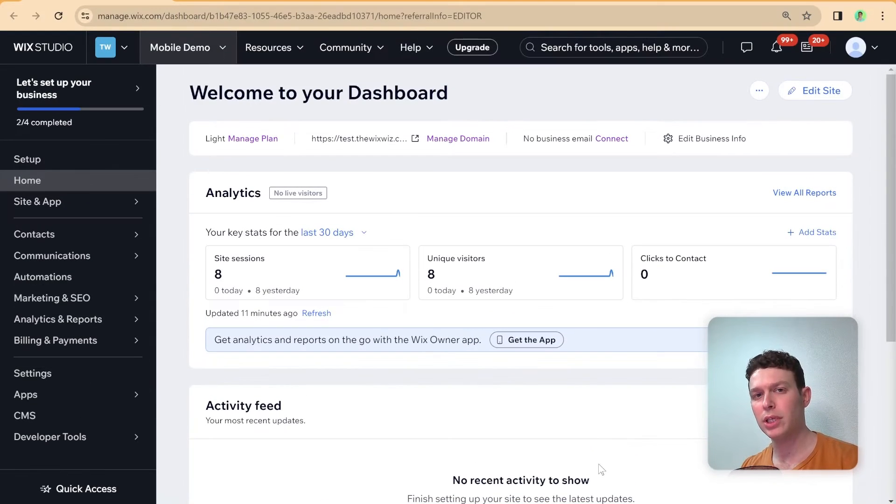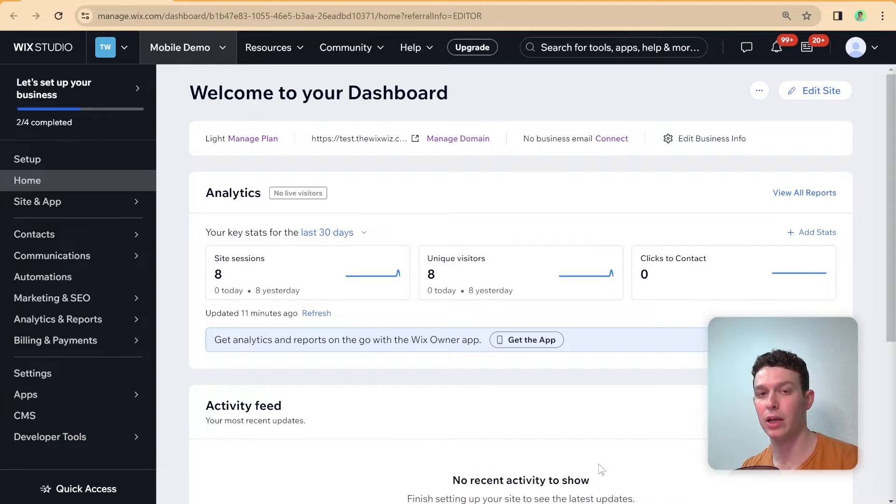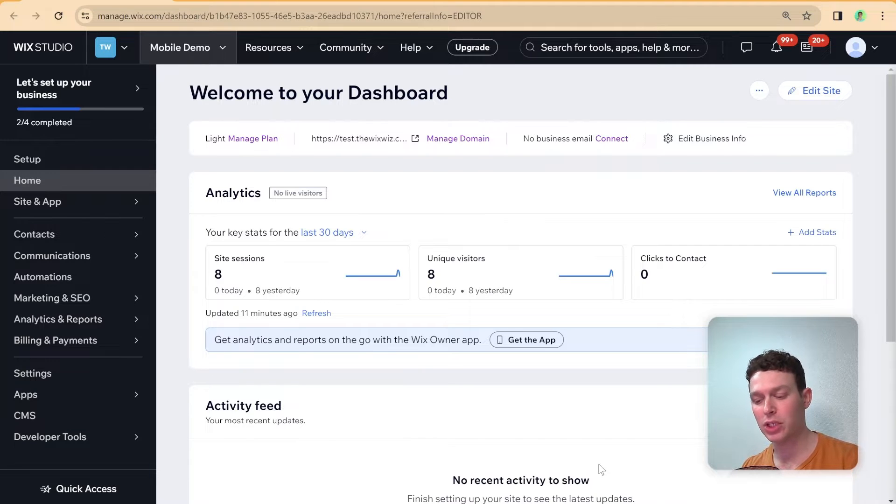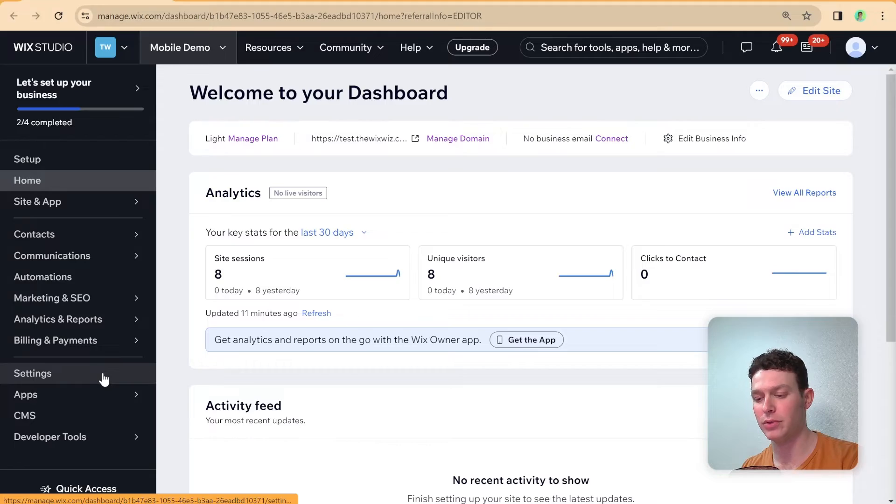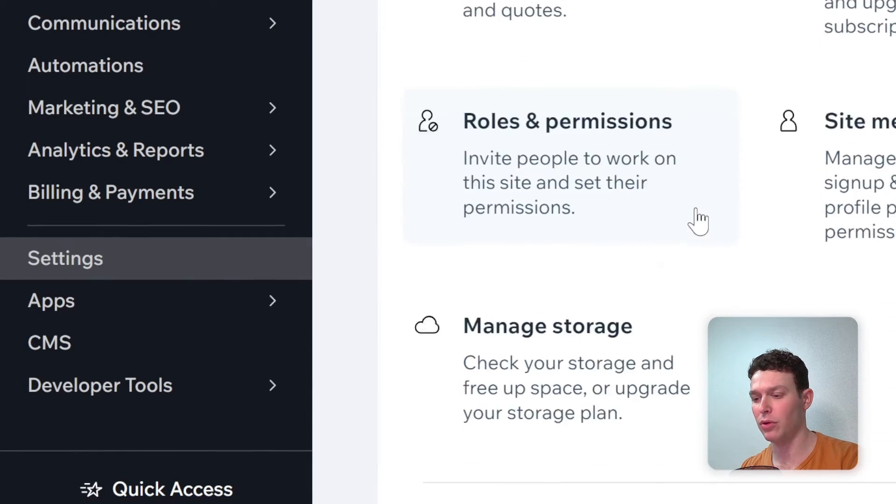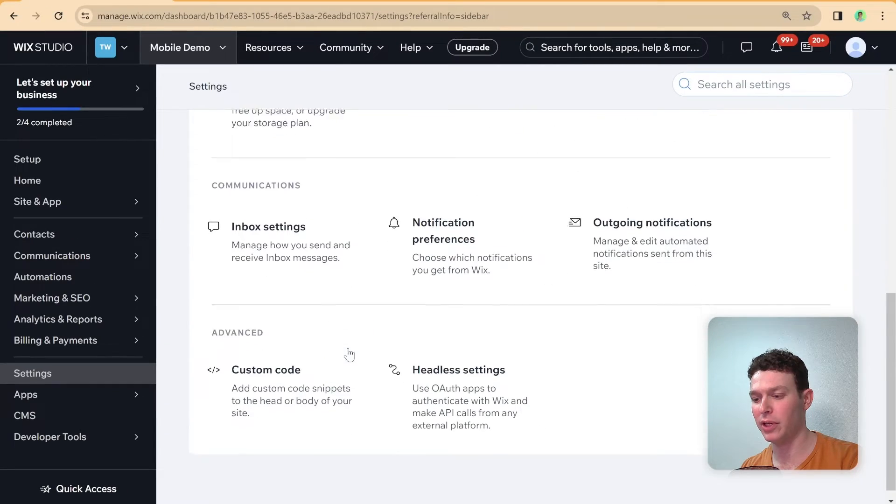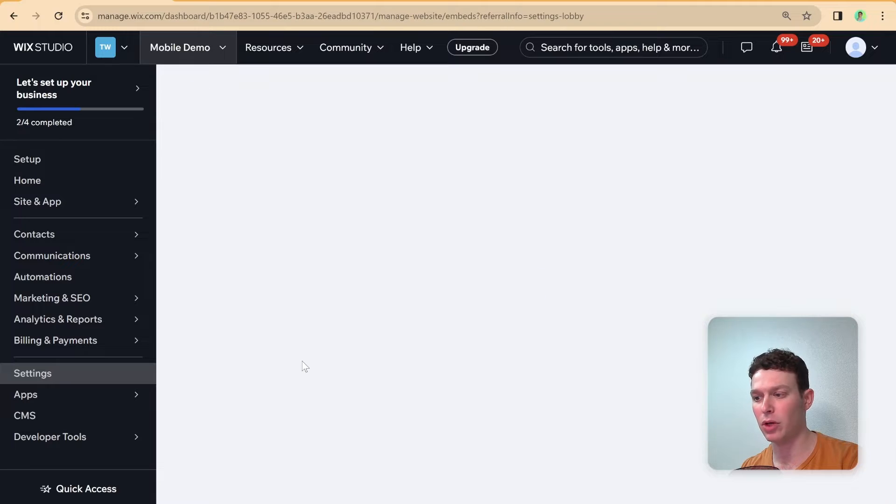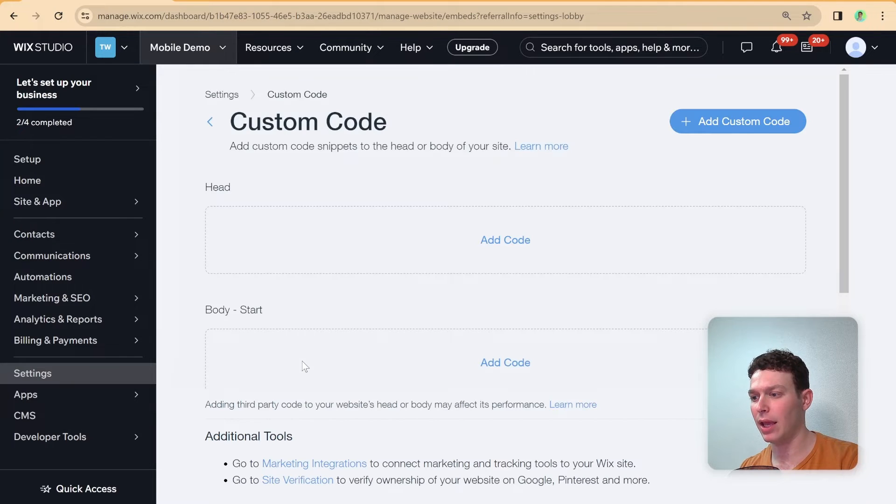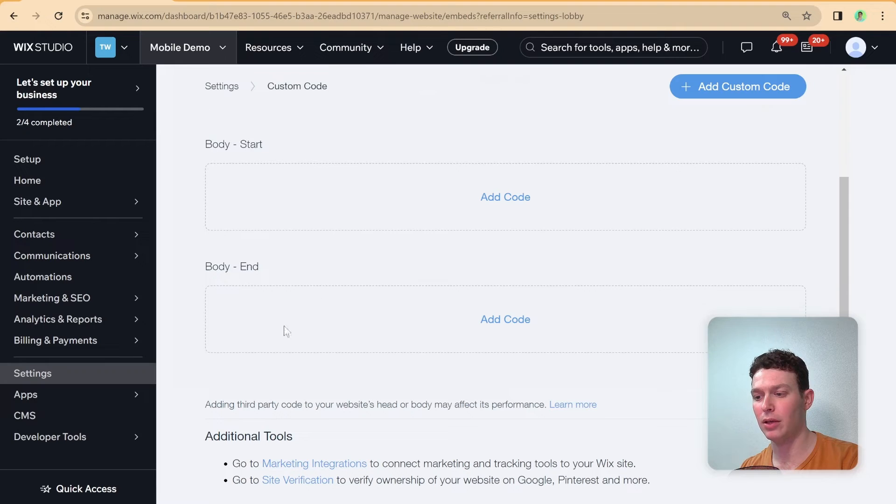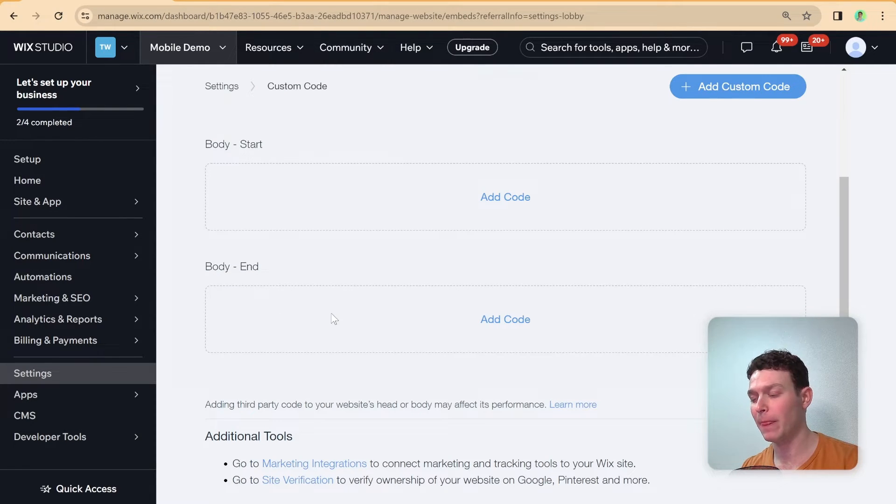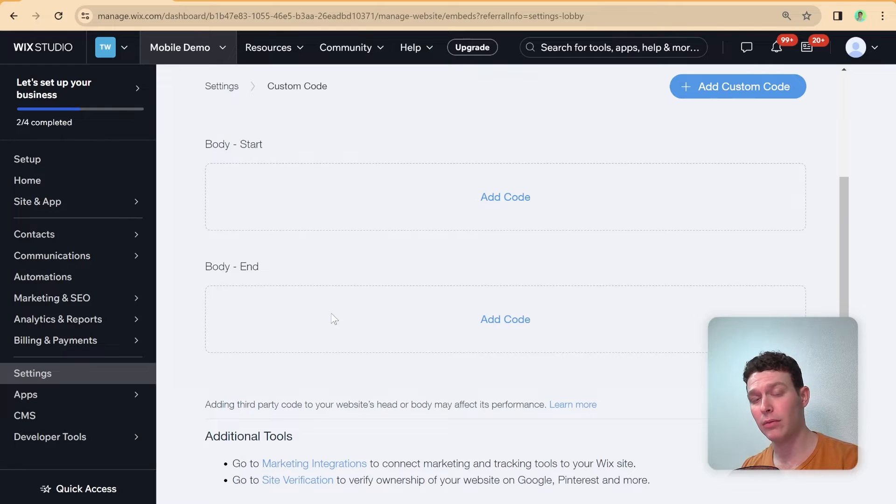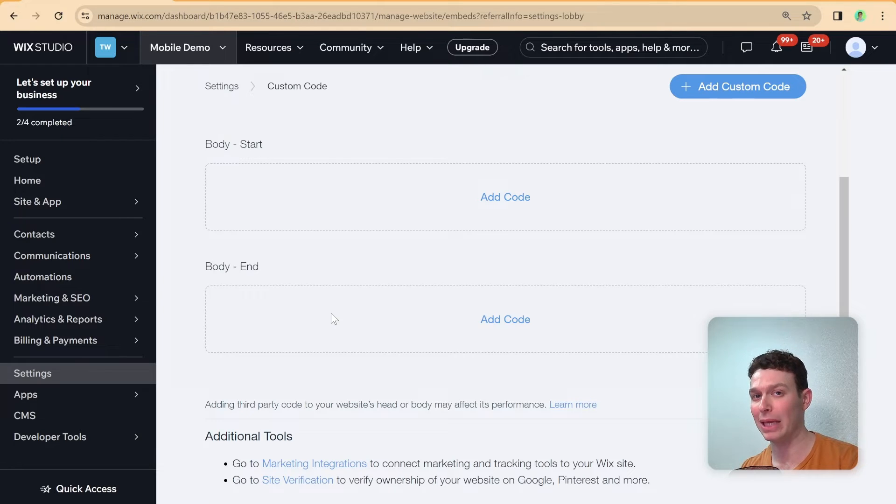So the solution to this requires us to inject some custom code into the custom code area in our dashboard. And you can reach the custom code area by going over here to settings. And then if you scroll all the way down over here, then you see this area with custom code. And you can inject custom code either in the head body or body end, which is where we're going to be injecting our custom code.